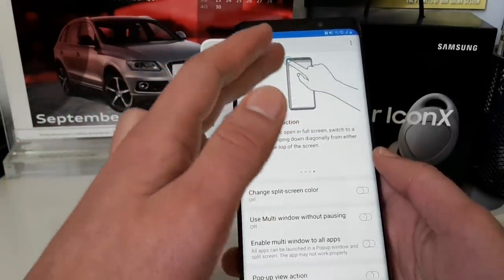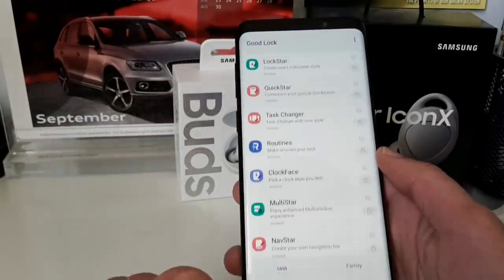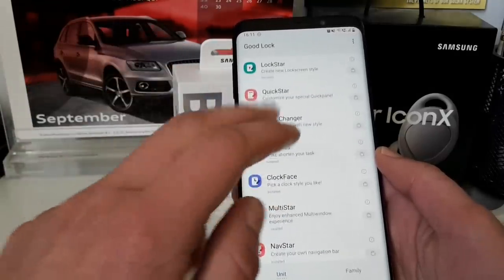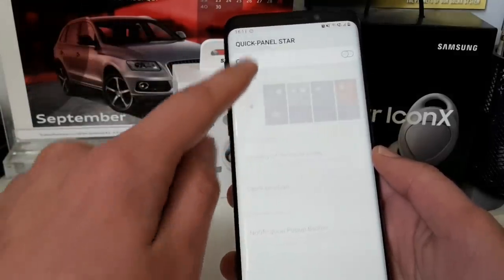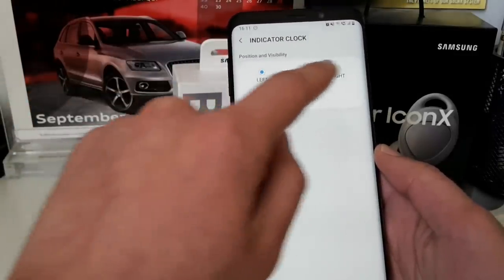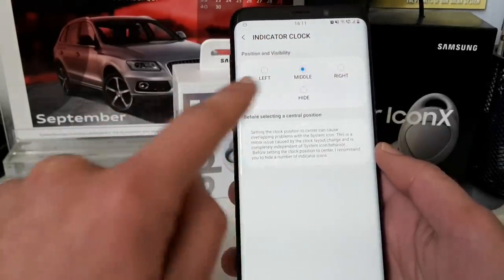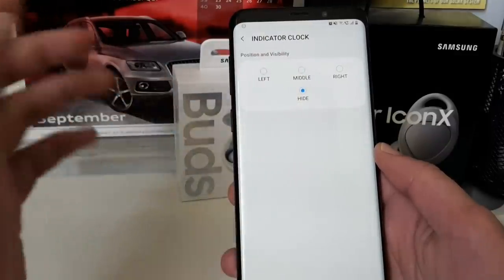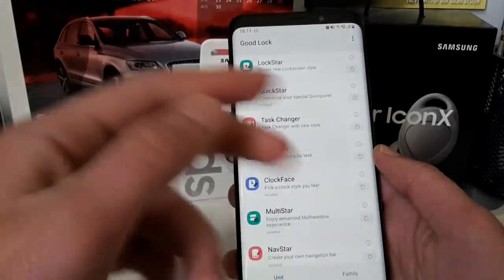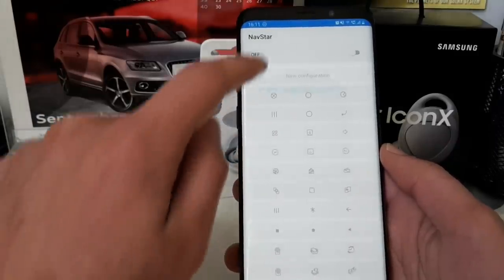Then there's Multi Star — you can get the pop-up view action back and configure many different things. One thing I forgot to mention earlier regarding Quick Star — something a lot of people care about — is clock position. You can put the clock back in the top right corner, in the middle, hide it completely, or put it back on the left where it's been since Android Pie.